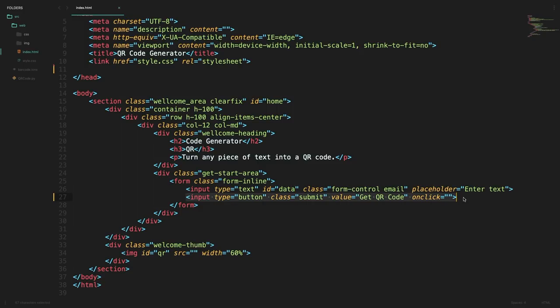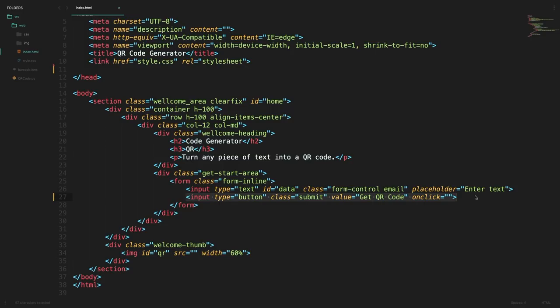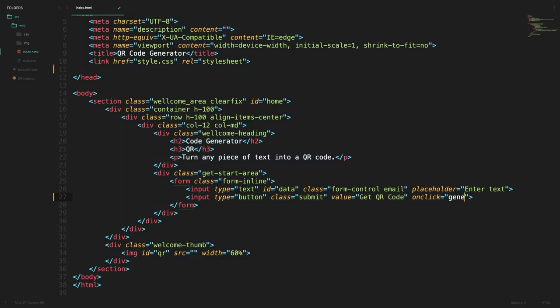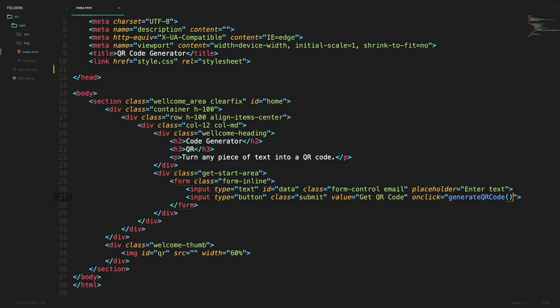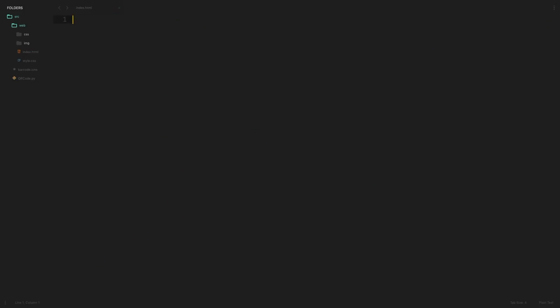After that we have a button which will be used to initiate the process of creating the QR code and at last we have an image tag which will be used to contain the QR code once it's generated. So coming back to the button once we click it we want to trigger the action of generating a QR code. So we can probably write a function here saying generate QR code and we can define that function in a new file.